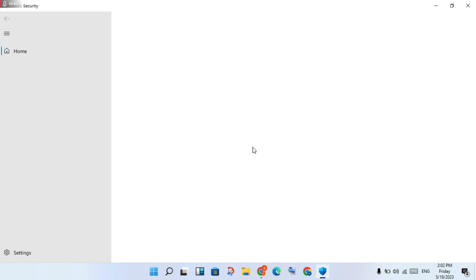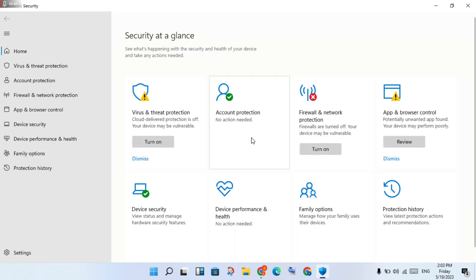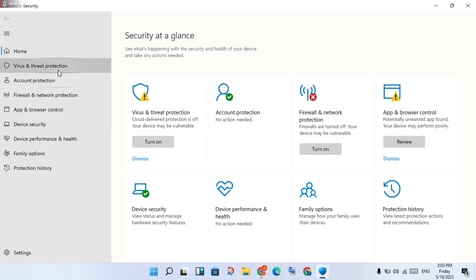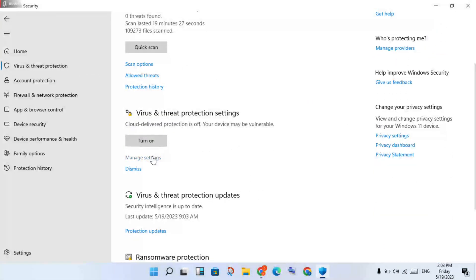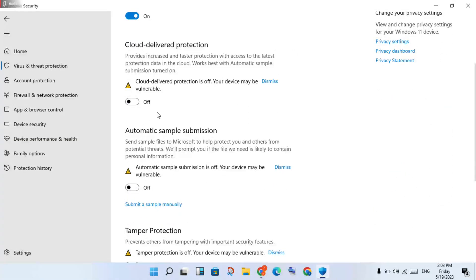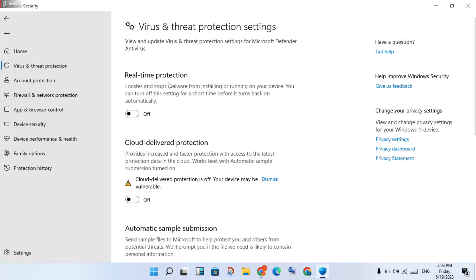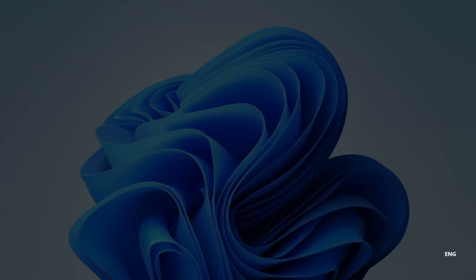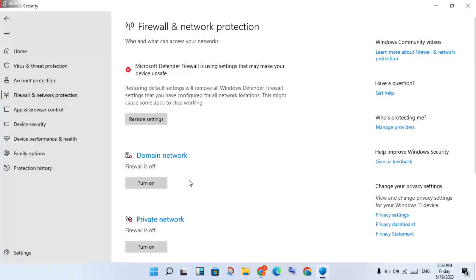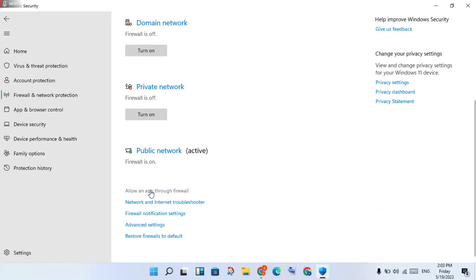Make sure you have updated your Windows. Then go to Virus and Threat Protection and click to select it. Click on 'Manage Settings,' then turn on Real-Time Protection. Next, go to Firewall and Network Protection and click to select it.